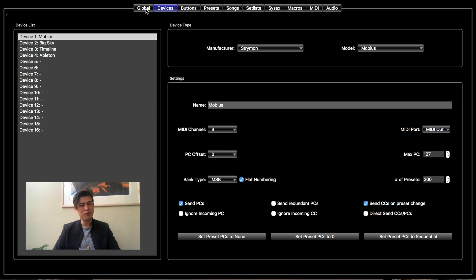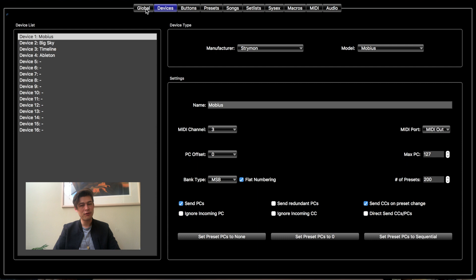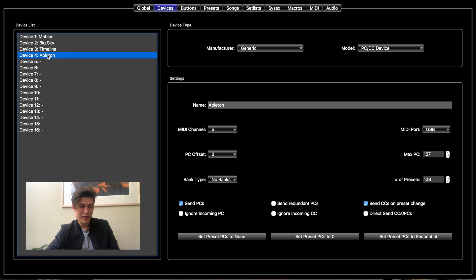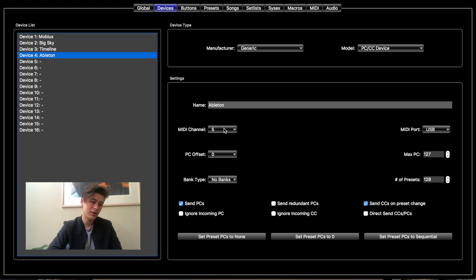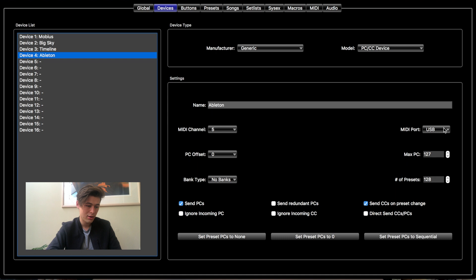You're going to want to open up to the device page. As you can see I've got four here: the three Strymons — the Mobius, the Big Sky, and the Timeline — and then the fourth is going to be our Ableton rig. You can make it any device, whatever you have. Over here in device type, you're going to want to select Generic and it's going to default to this PCCC device. In settings you can name it. For me I did MIDI channel 5 because that was the unused MIDI channel — you can select any one you want, just make sure it's different from your other MIDI devices. For MIDI port you want to do USB.